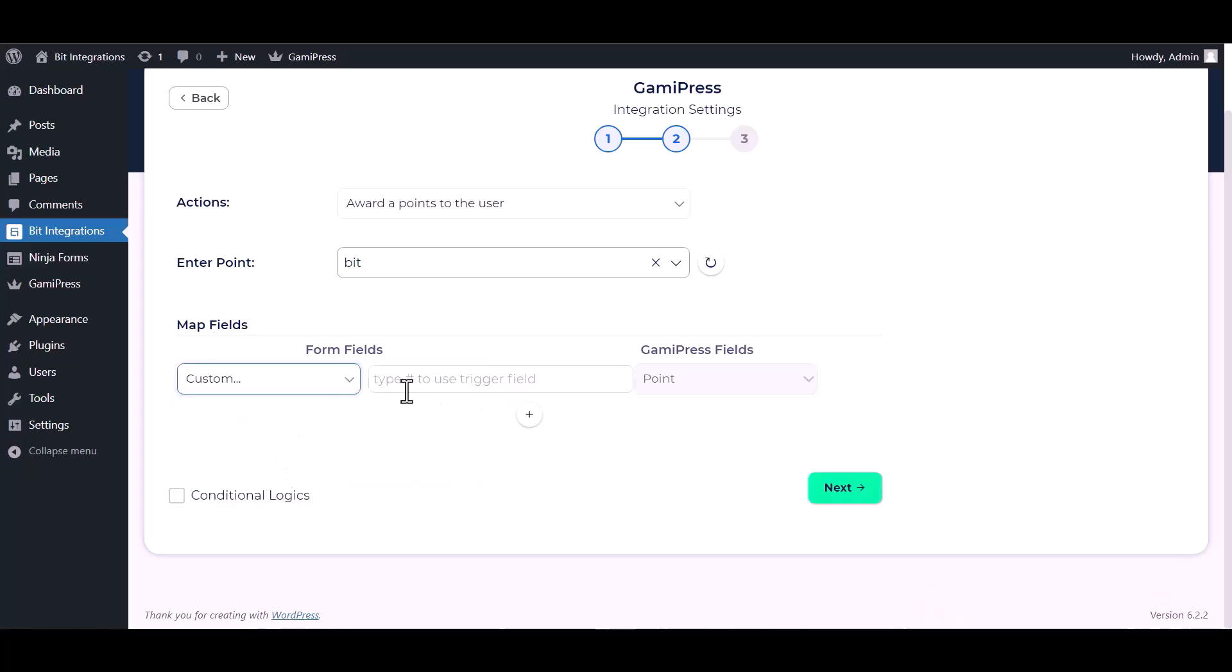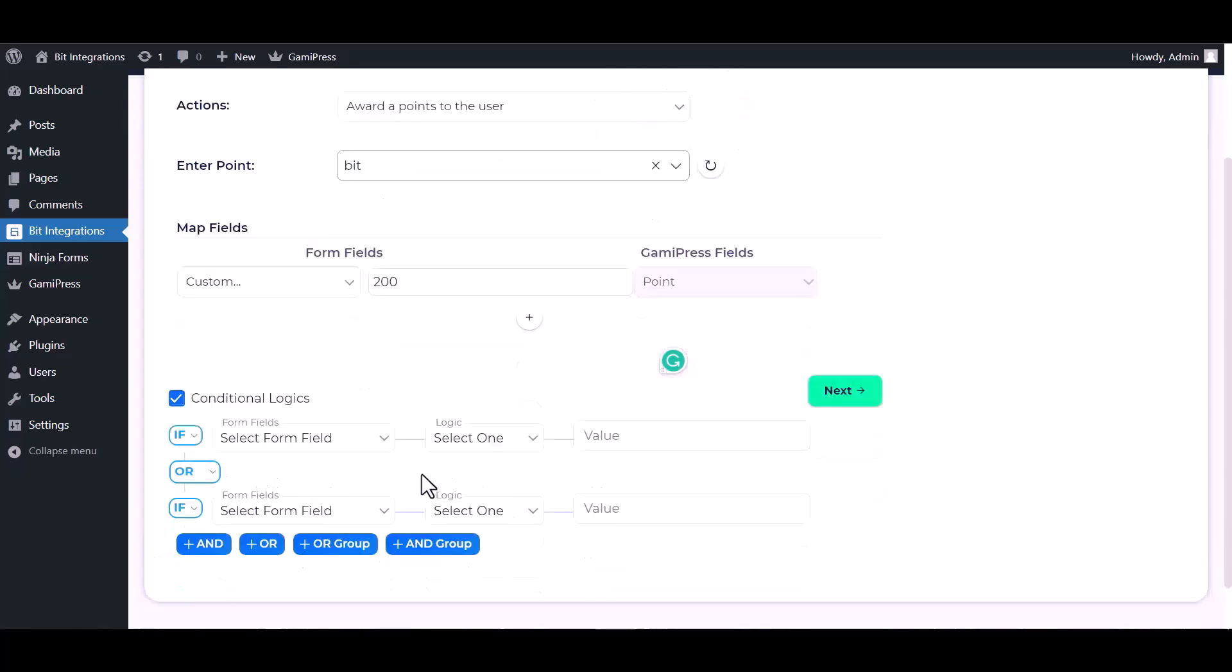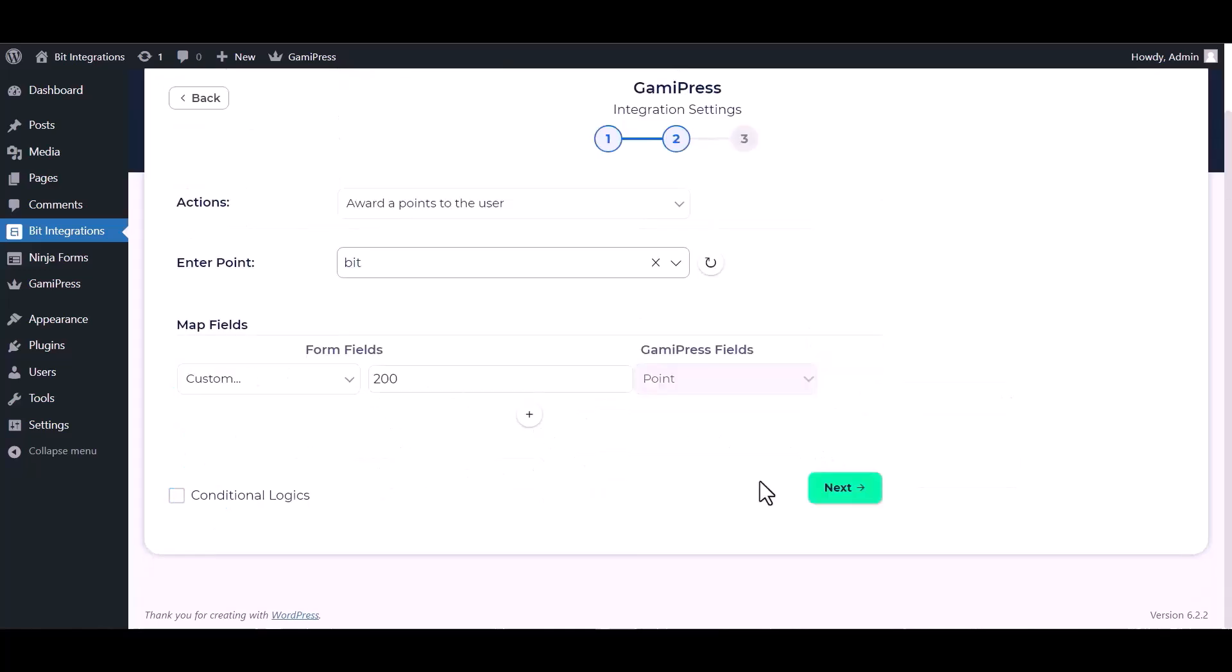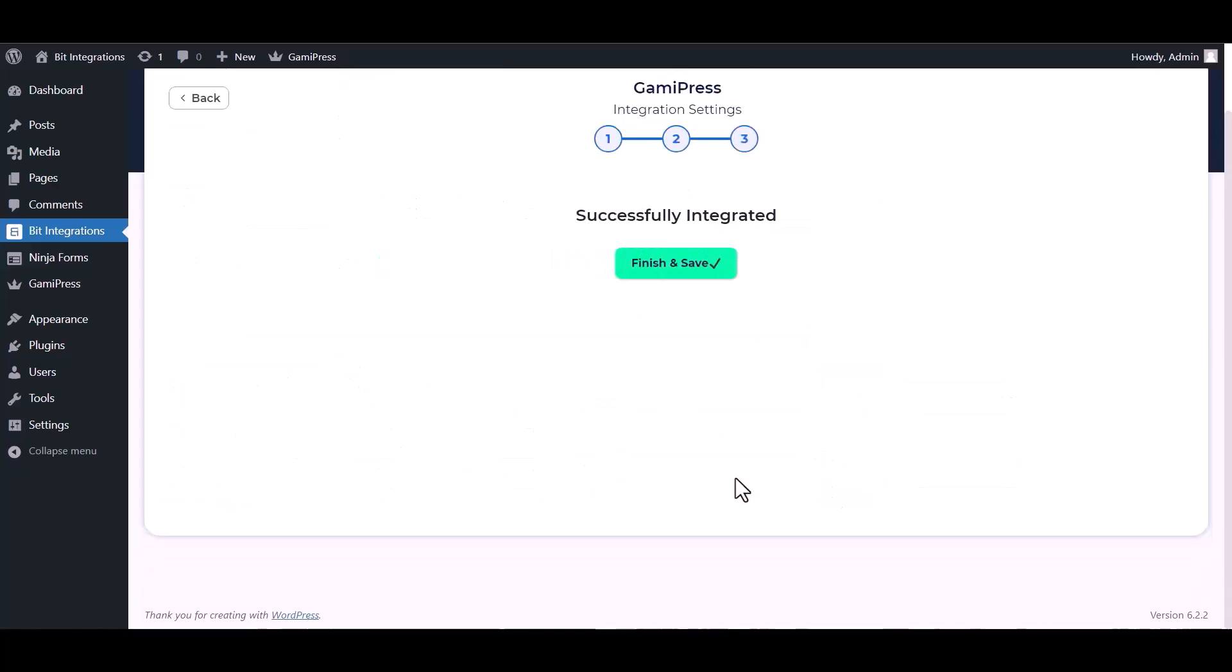I am using custom form fields. You can use a number field on your form field. Here are advanced features in conditional logic. If you want, you can use it for your own requirement. Click on next, finish and save it.